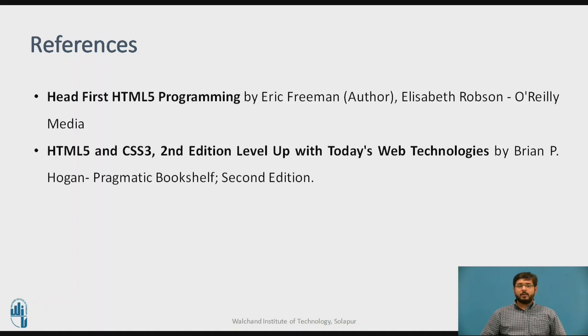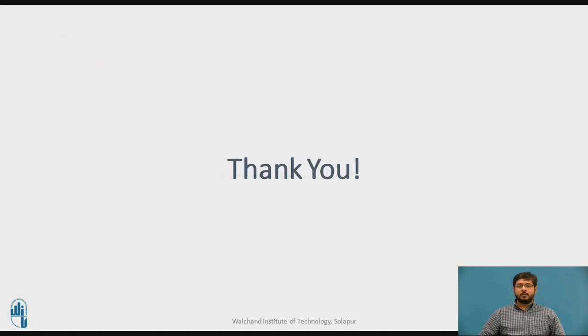These are some references where you can get more examples regarding CSS. Thank you.